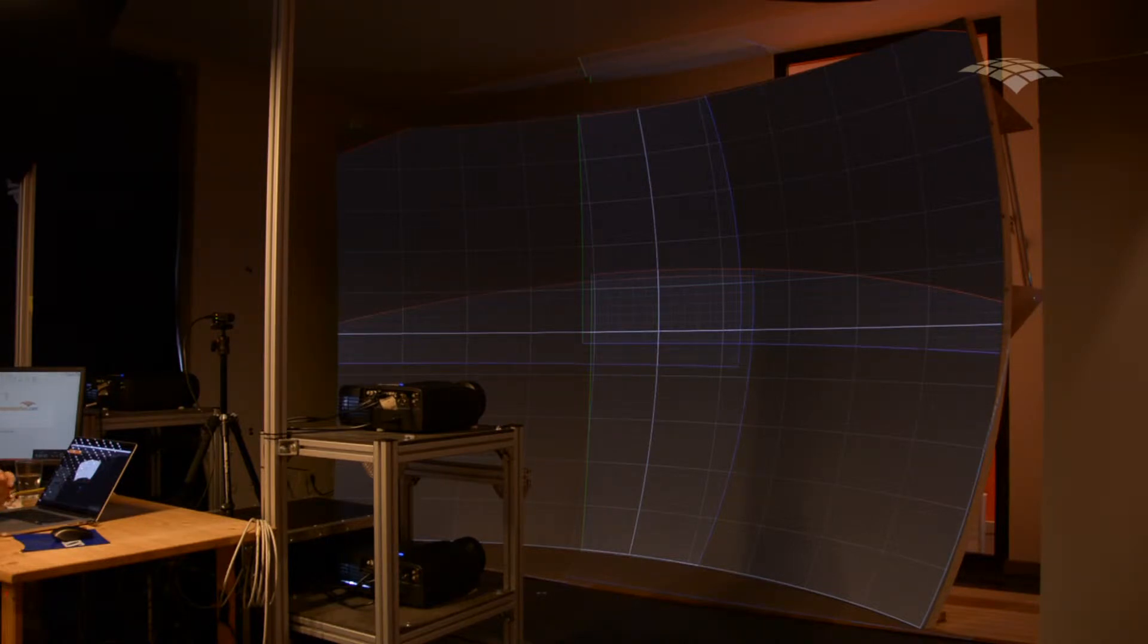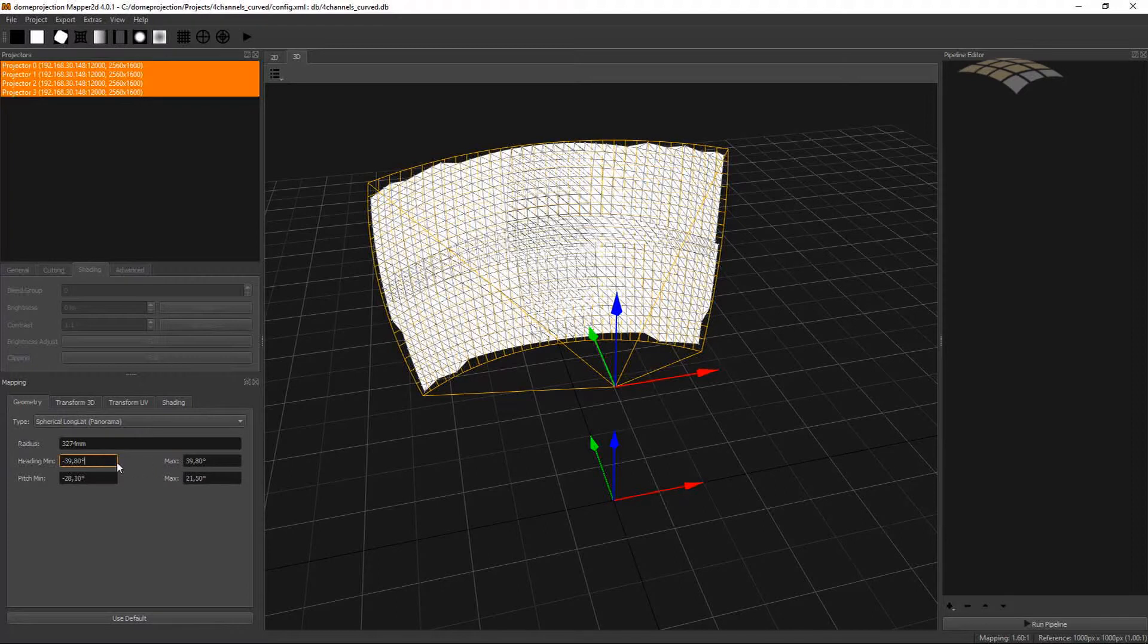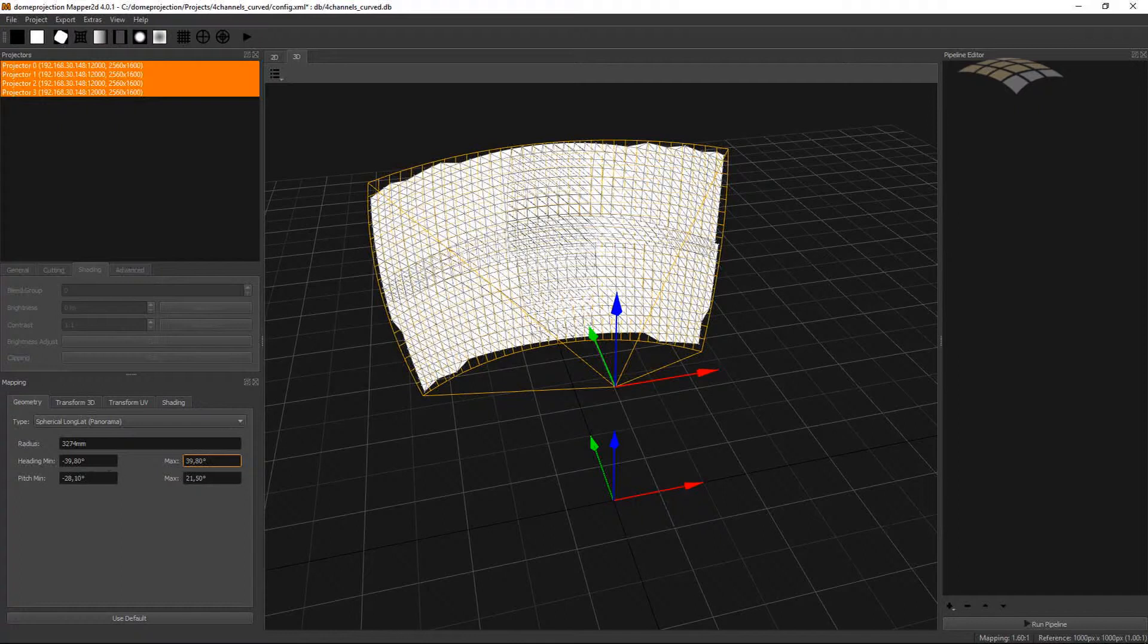For that purpose we adjust the mapping settings which can be found here on the bottom left part. We can adjust the borders of the mapping. For my screen type I can adjust the border by changing the heading min and heading max values, as well as the pitch min and pitch max for the bottom and top edge of my projection.